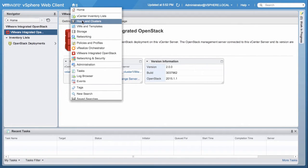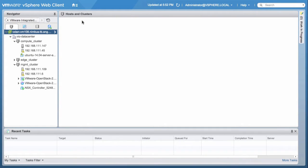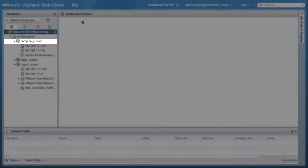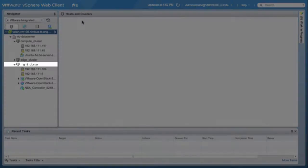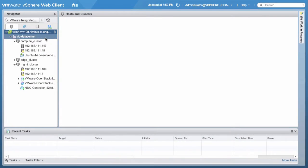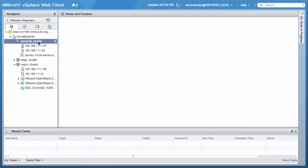We move on to Hosts and Clusters. Here, we have three clusters, named Compute Cluster, Edge Cluster, and Management Cluster. Click on Compute Cluster.